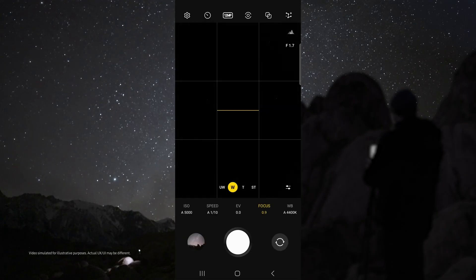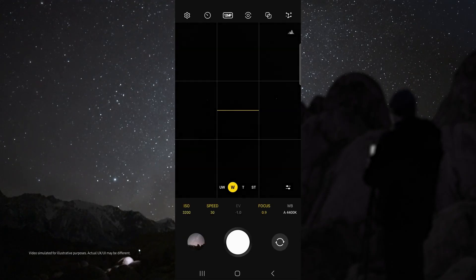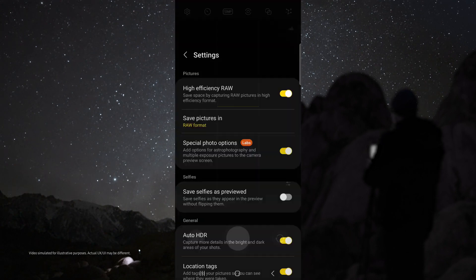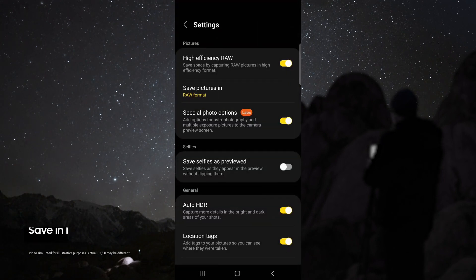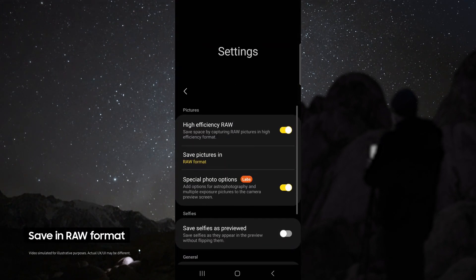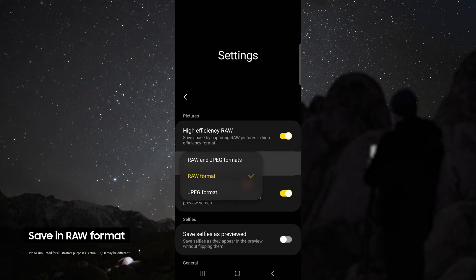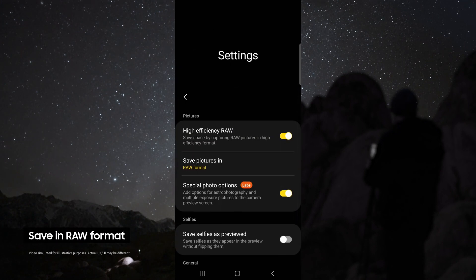From here you can do some test shots to see if you have the right composition. Once you've got the right composition, head up to the settings, make sure you're saving your pictures in raw, and enable special photo options.